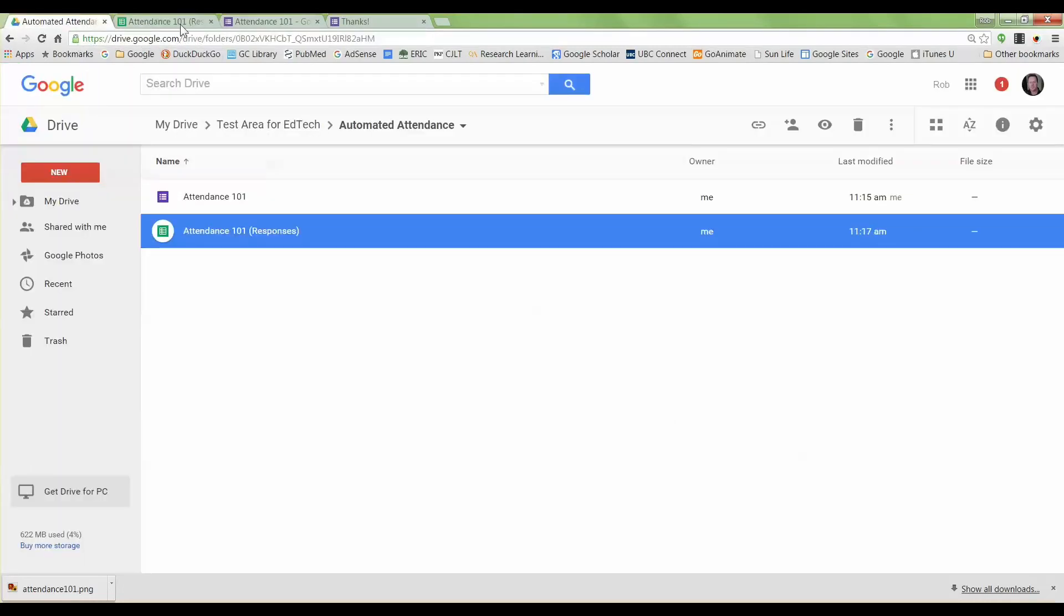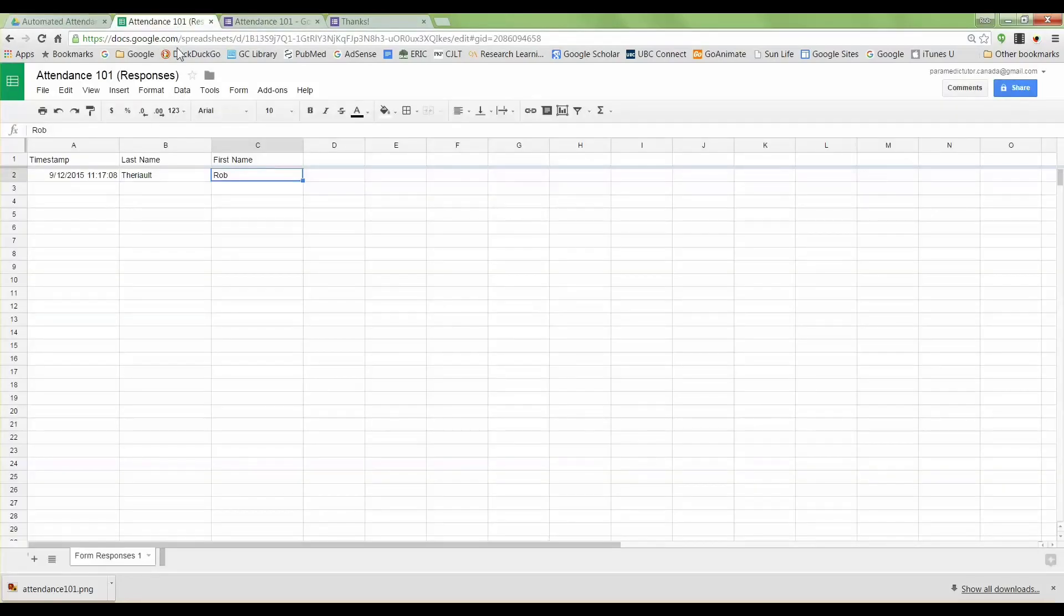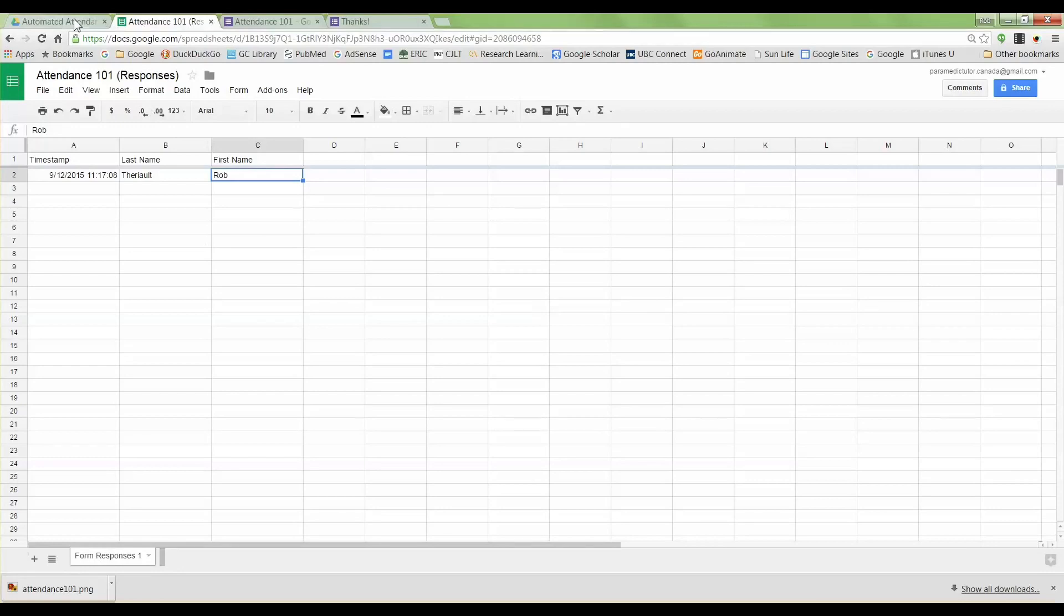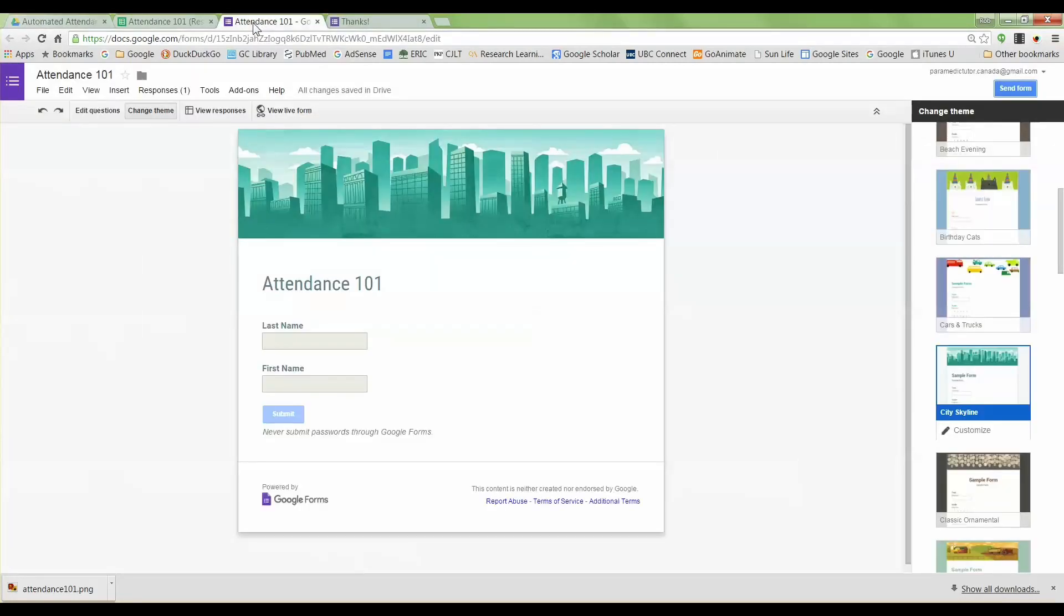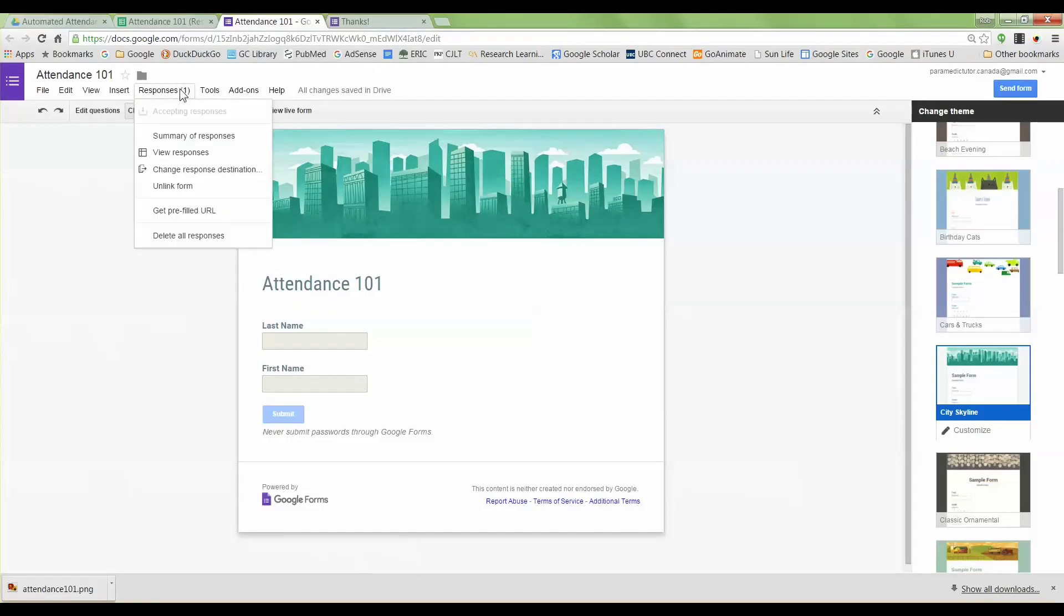Right now it's populating this particular sheet and it'll generate another sheet on the side here. In order to do that, what you simply do is under the survey go to responses and change the response destination is what you select, and that way you'll have a different sheet for every single class in the semester.